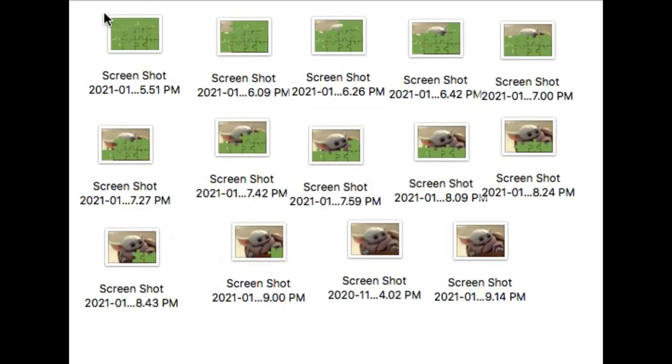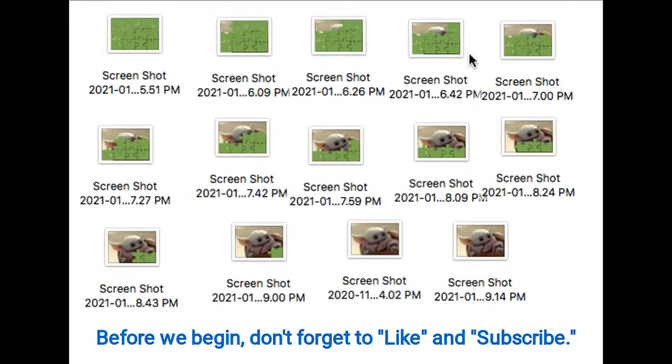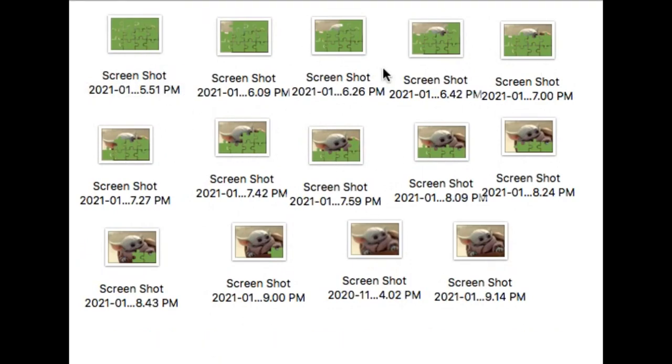Hello everyone. I have this Baby Yoda image that is covered by some jigsaw puzzles, and as you go through the images you can see that the jigsaw puzzles slowly get removed.